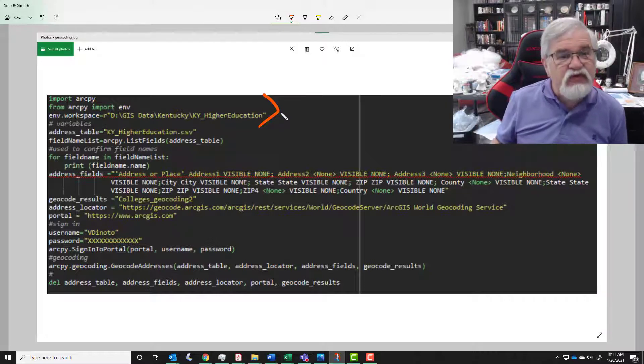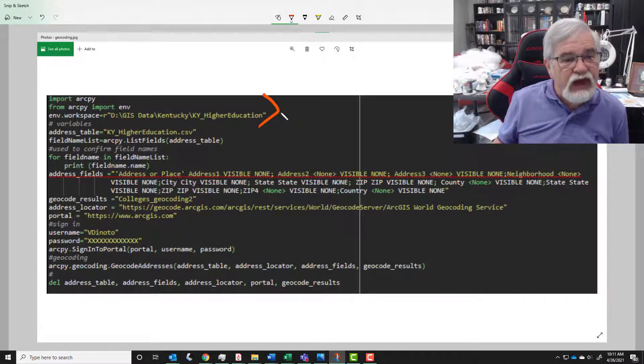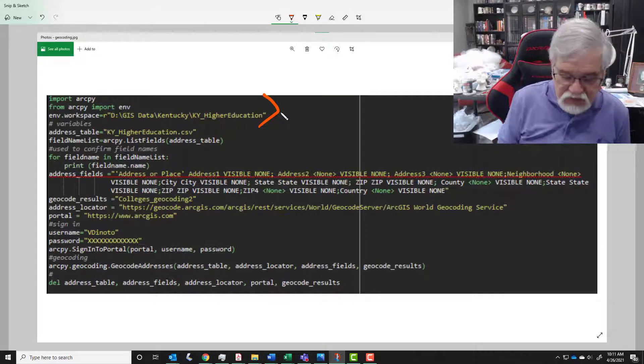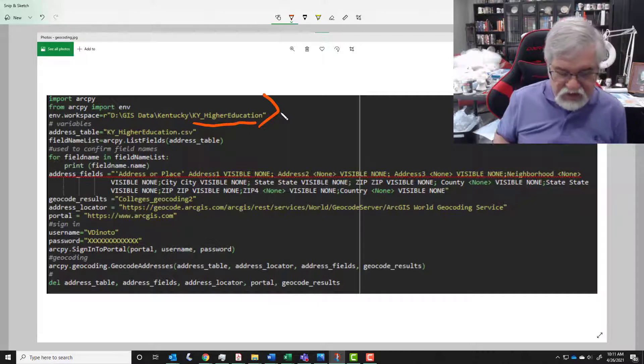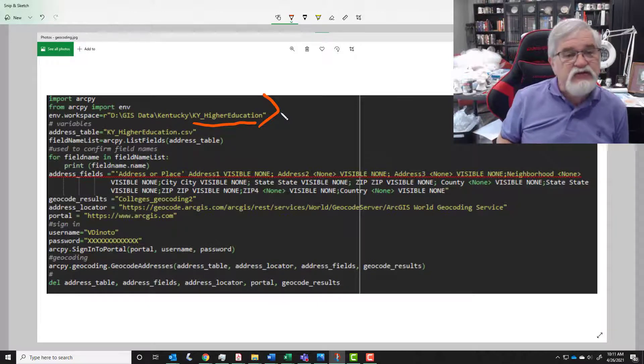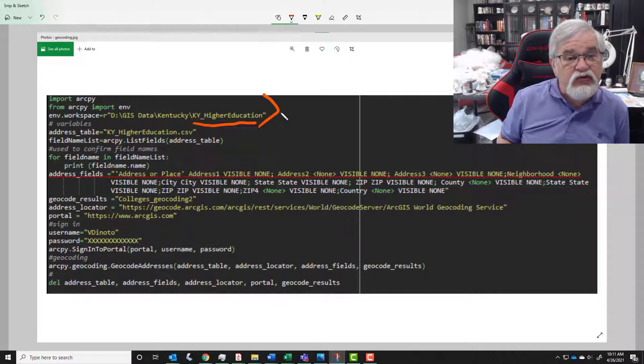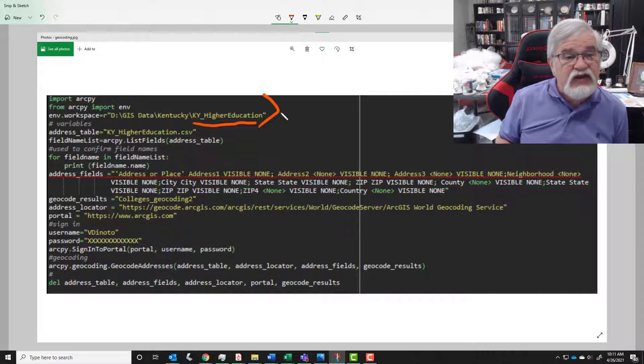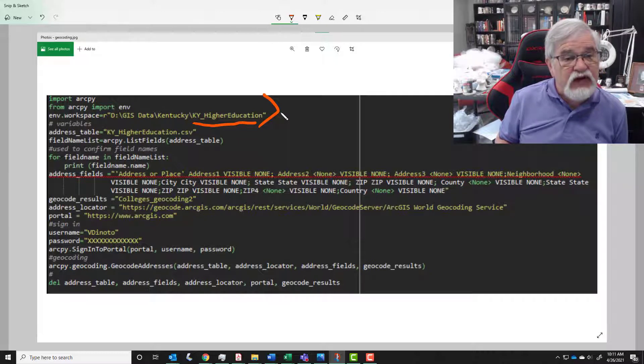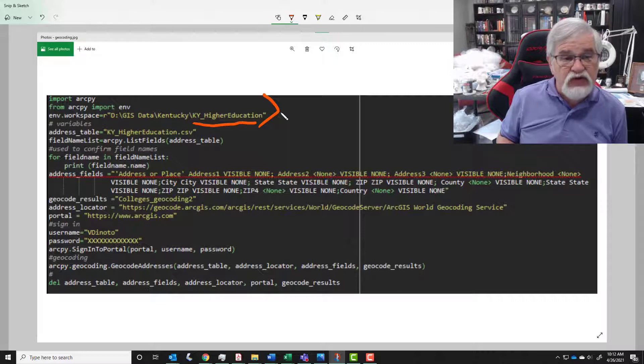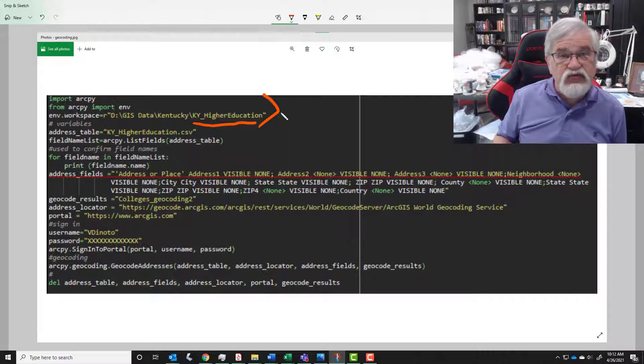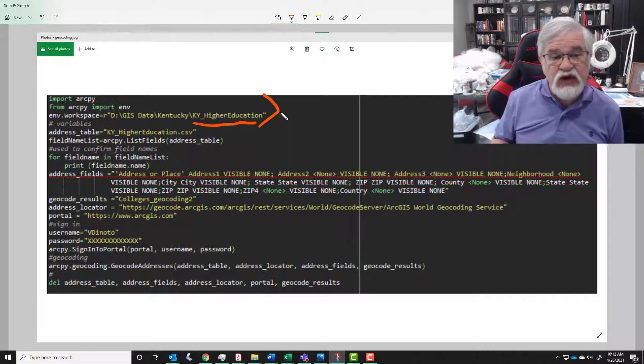So let's delve into the script. As you can see here we've got the first three lines sort of the same that we've used in the past. We're getting this information from a file folder because notice it doesn't say dot gdb on the end.